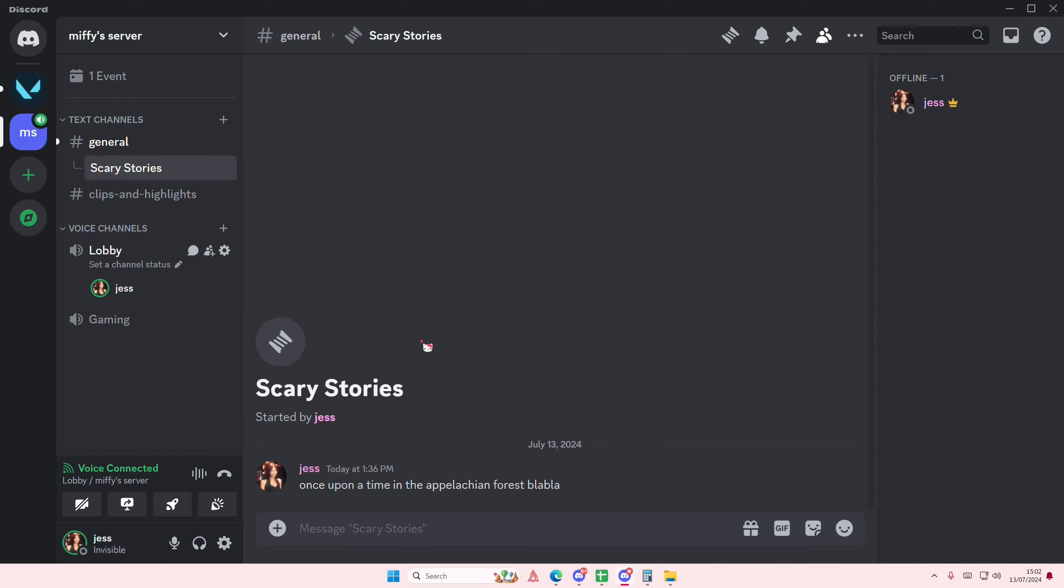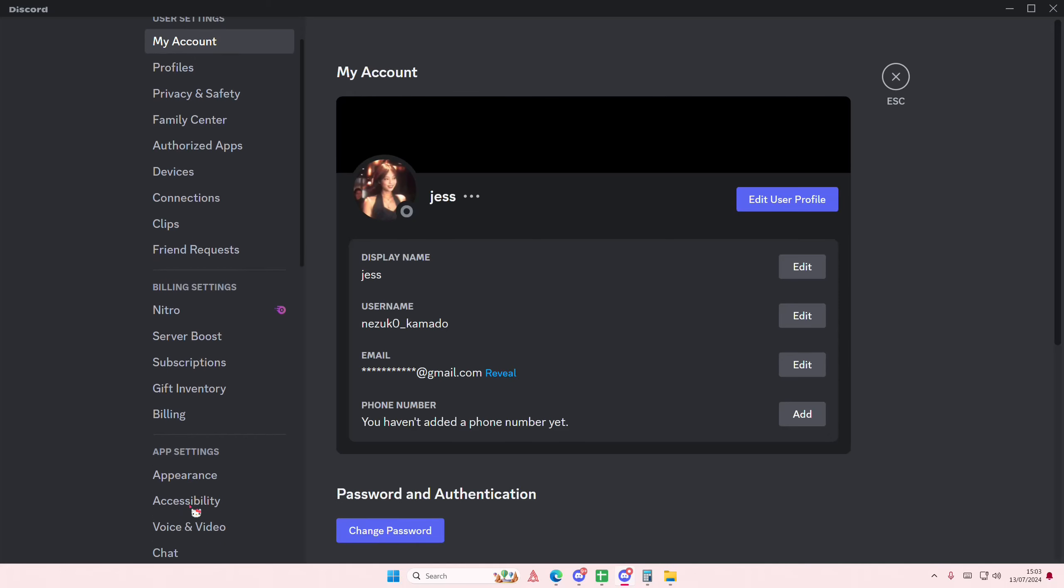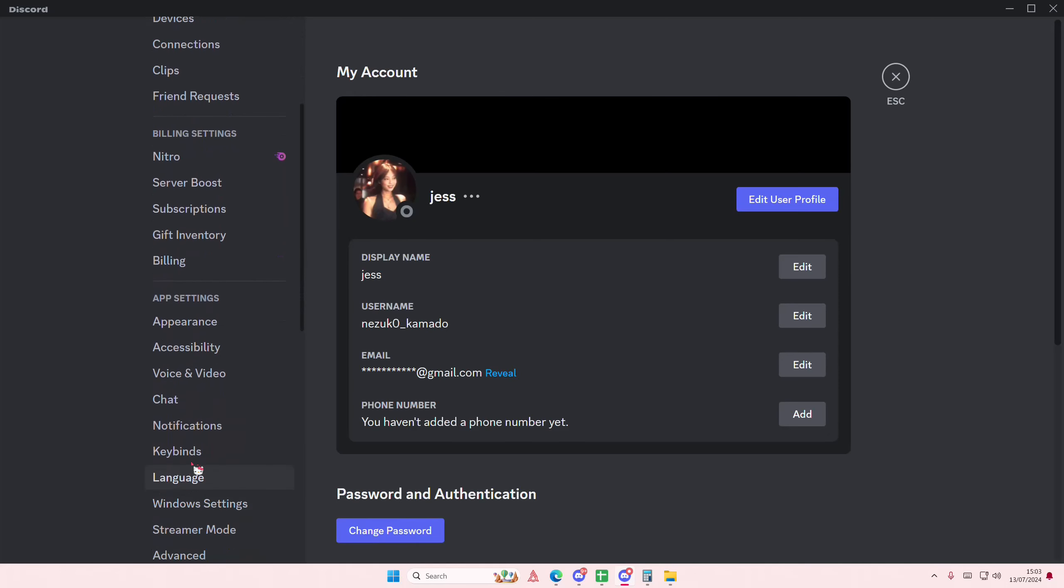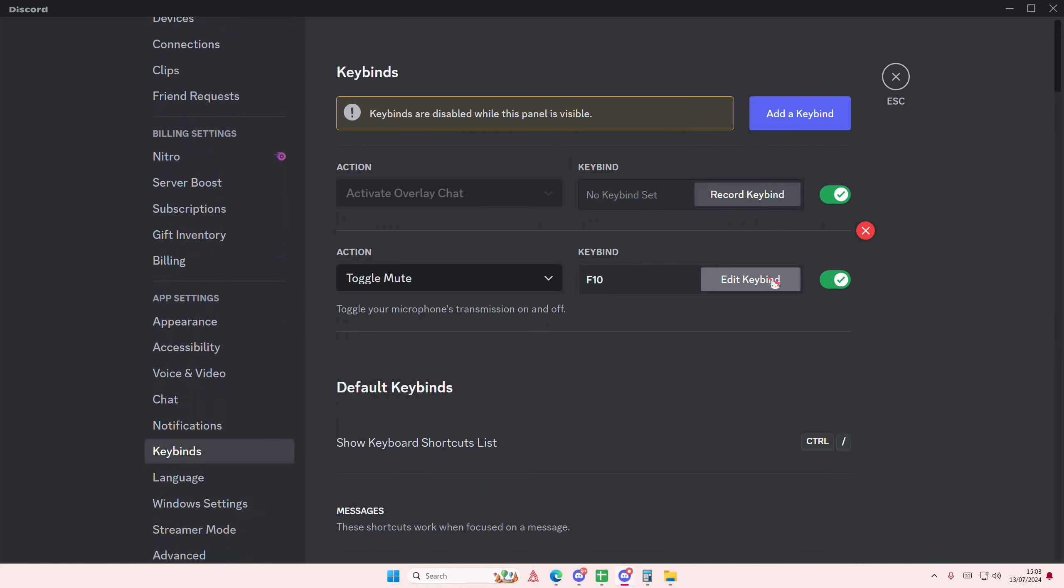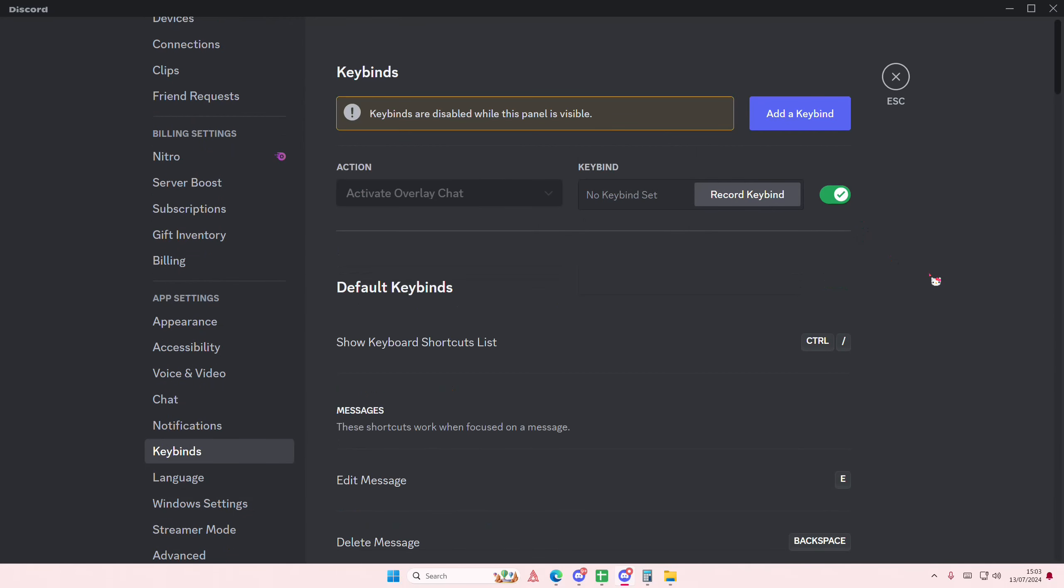To delete, just go back to user settings and go back to keybinds, and then here press the X button. That is it. I hope this tutorial was helpful for you guys.